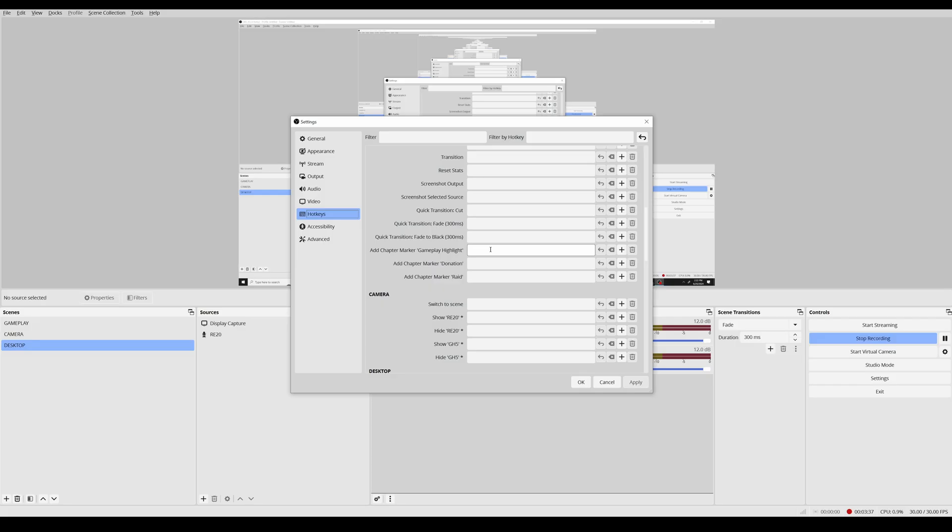I think that we can expect to see a lot of new tools coming in the very near future that will automatically add these chapter markers for you by detecting what's happening in your stream. But for now, let's just use the default chapter marker hotkey built into this OBS update.